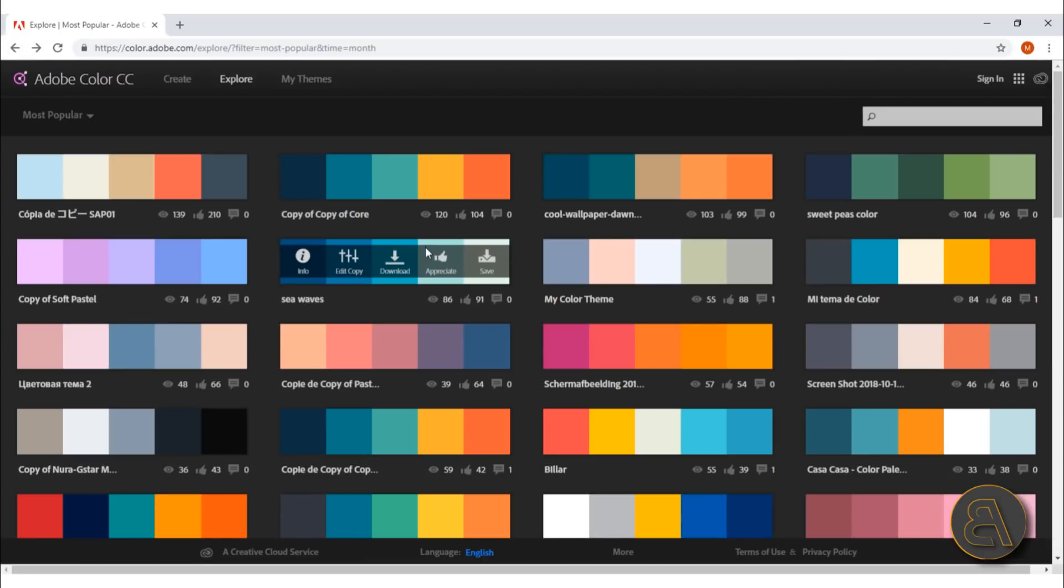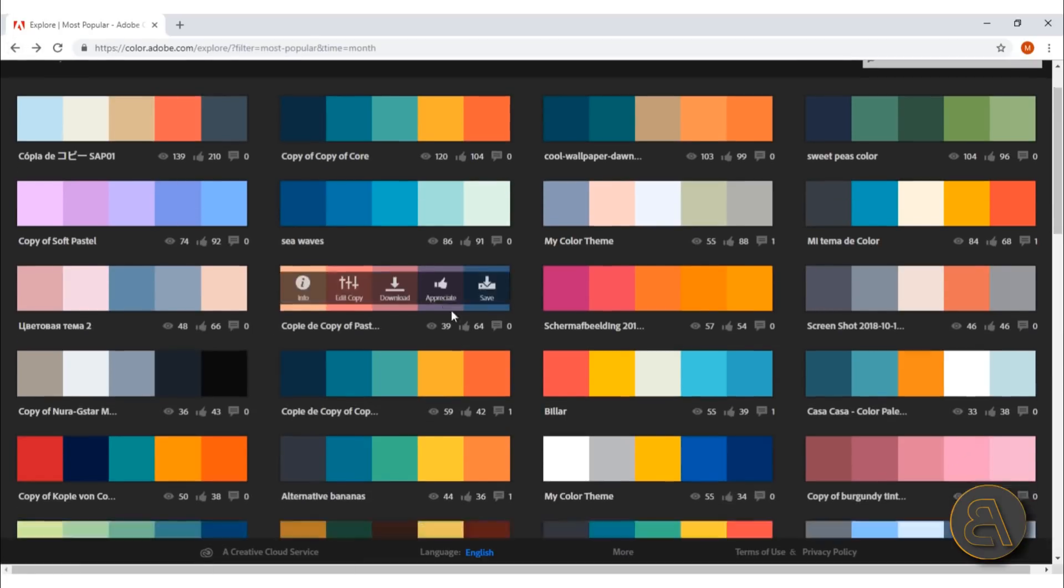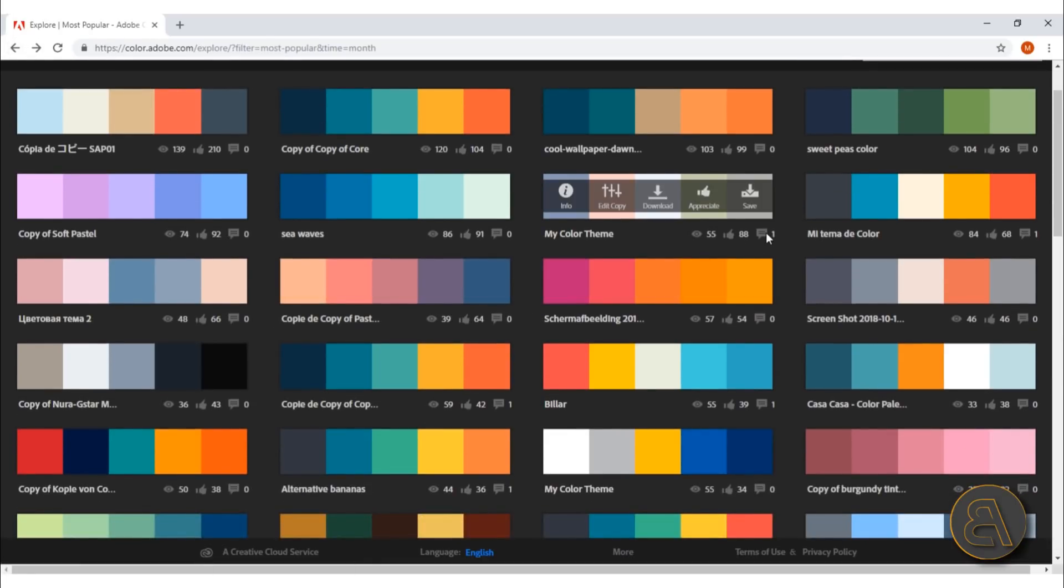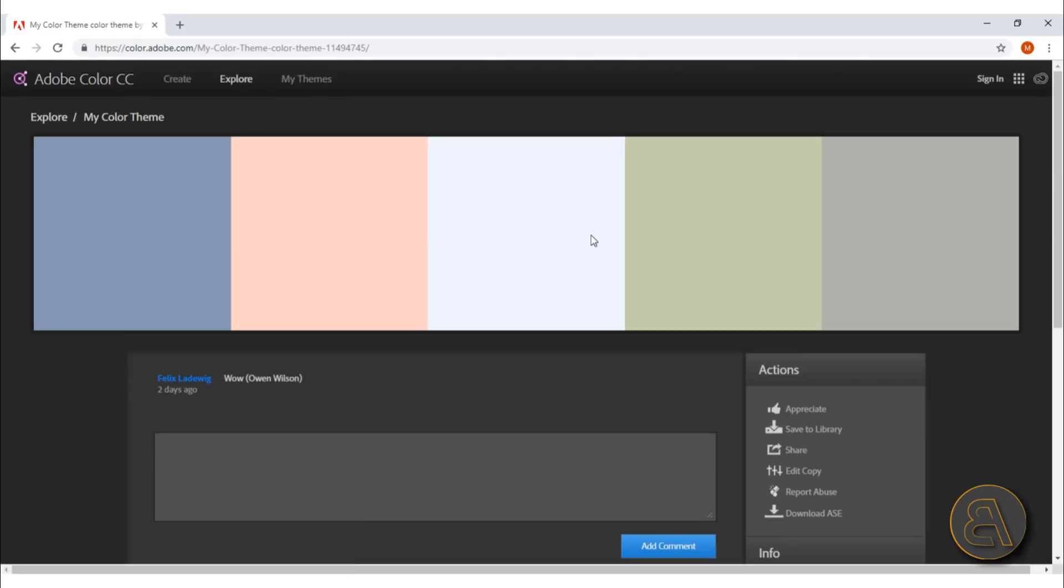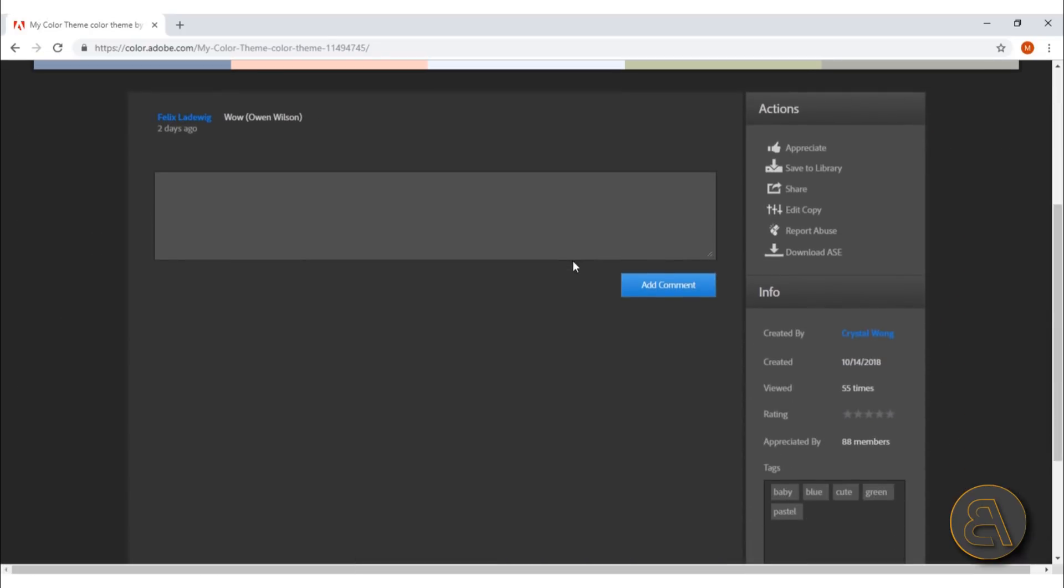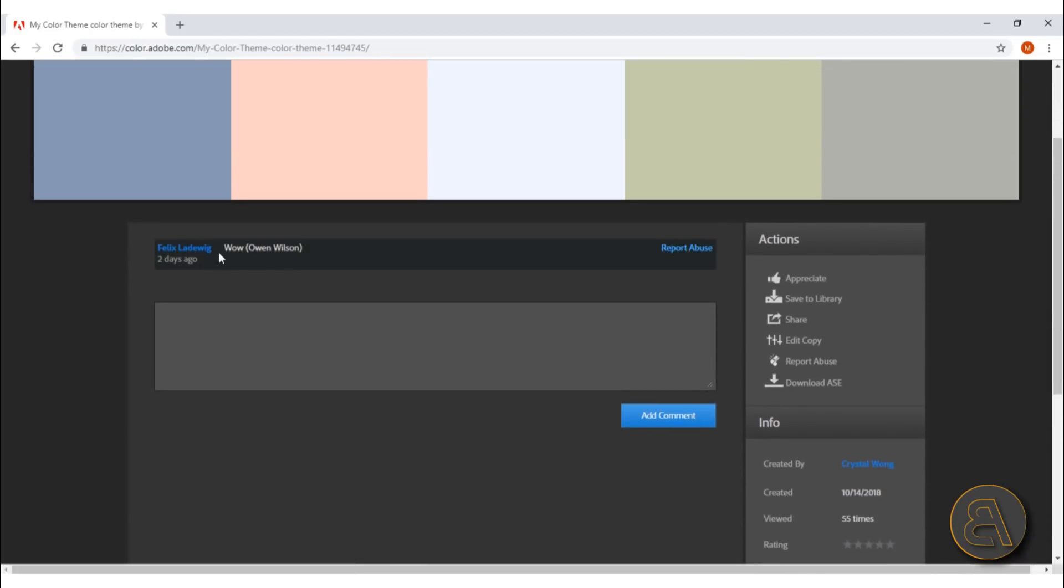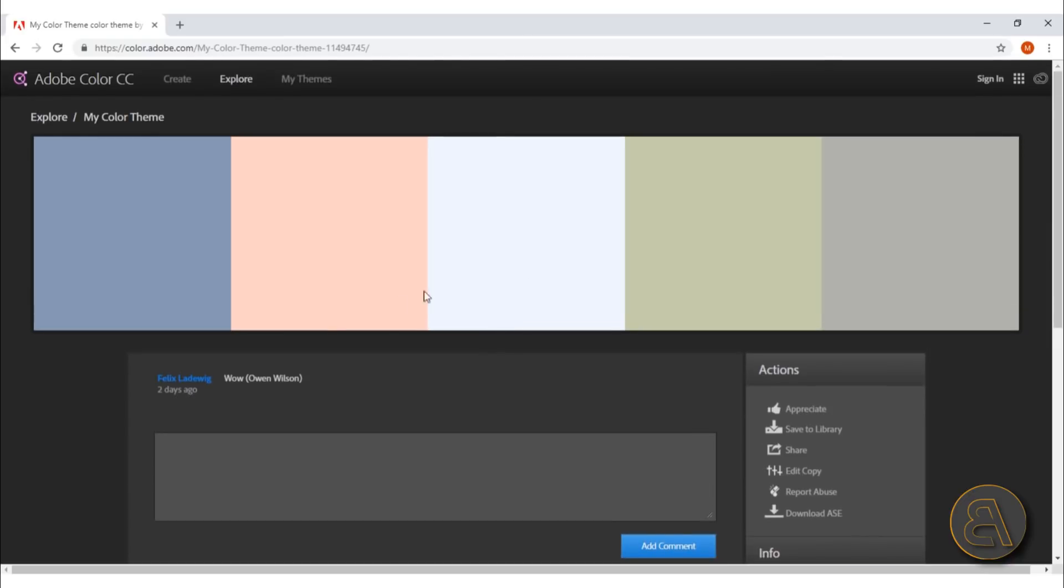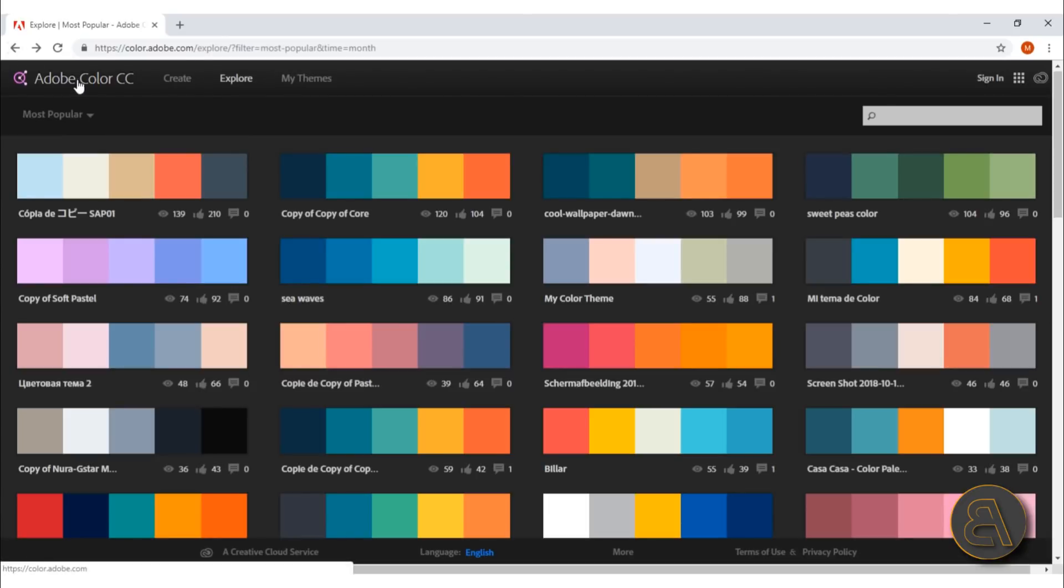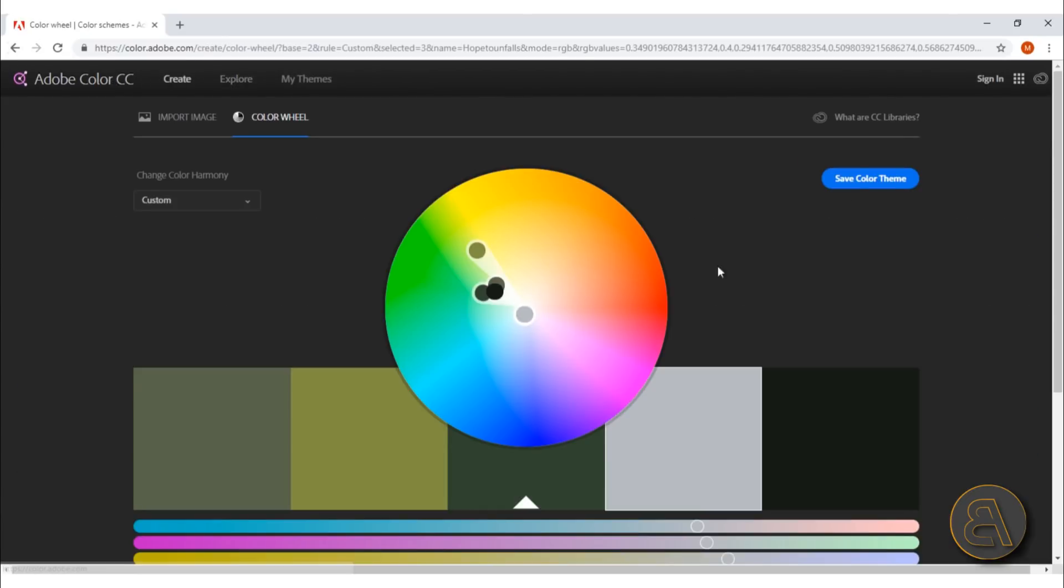Do people really leave comments here? Let's find a comment. Can we open that up? Okay, wow. So you can comment on color combinations if that's something you're into.